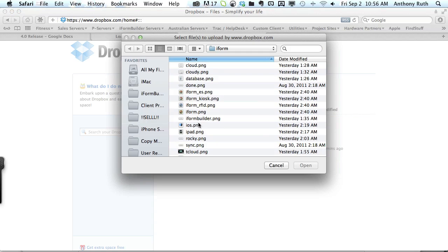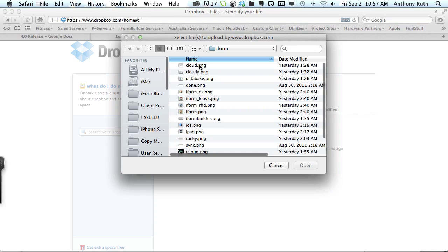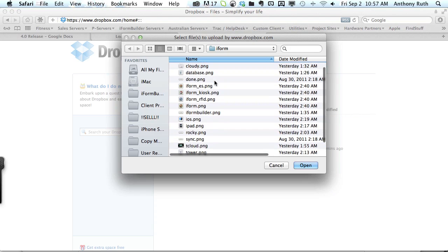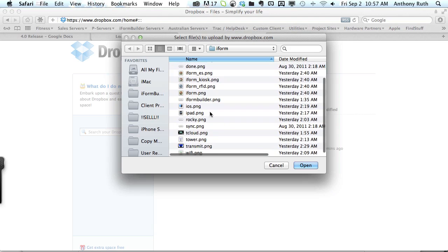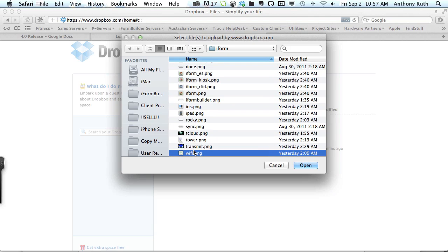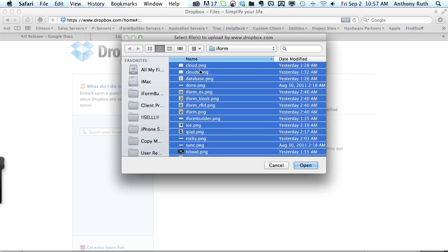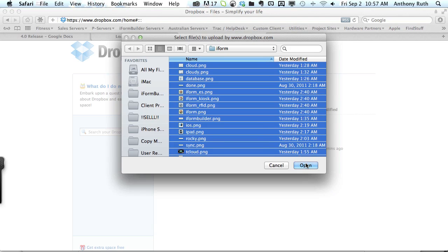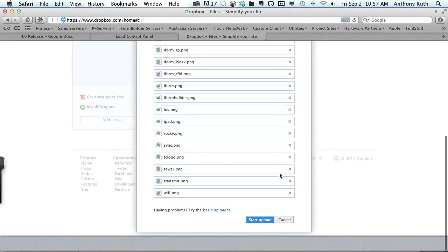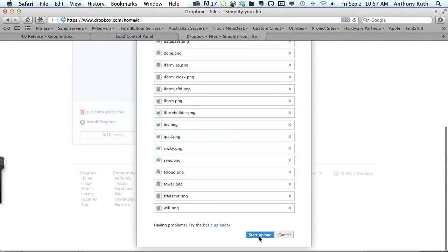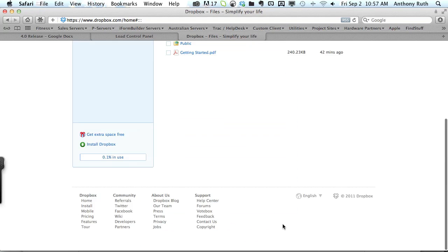I will look for a folder on my local machine, it's called iForm as well, and I just need to select all of these files and then upload them to Dropbox.